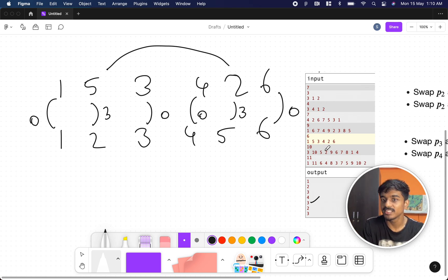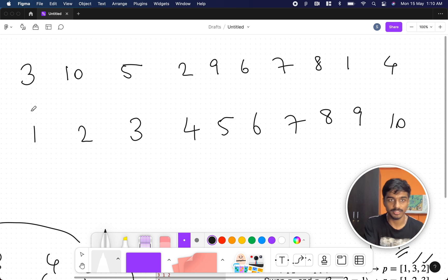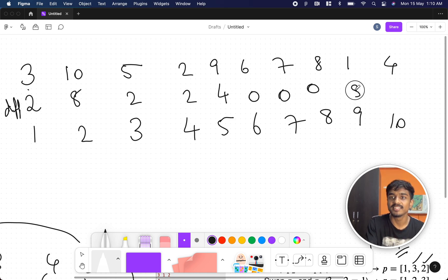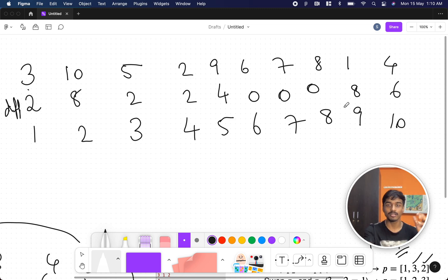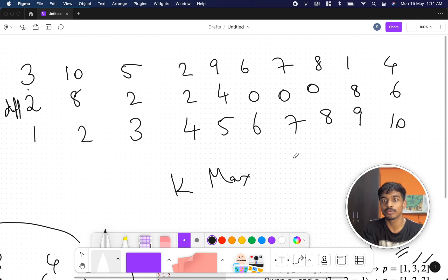Let's take a bigger example: [3, 10, 5, 2, 9]. The differences are: 2, 8, 2, 4, 0, 0, 0, 8, 6. The numbers are different — some are zero, some are large. For element 1 at position 9, it needs at least 8 units to reach its respective position. Our aim is that k should be maximum. With k=8, is it possible for everything to reach its position?